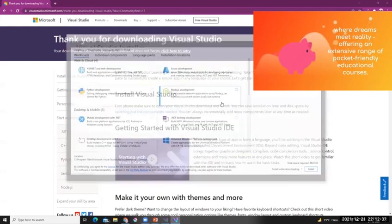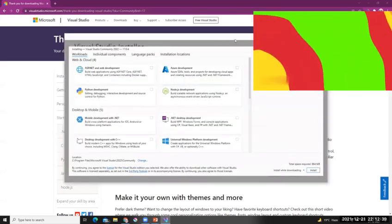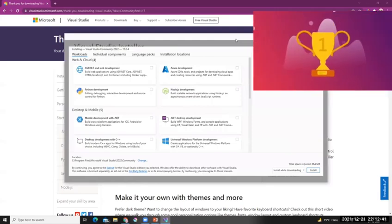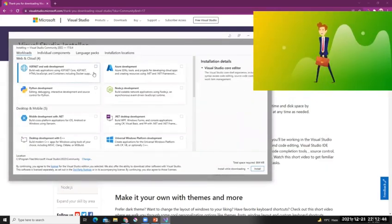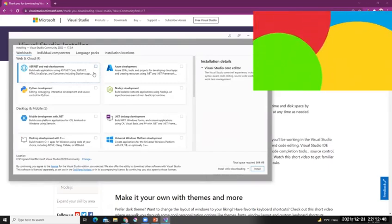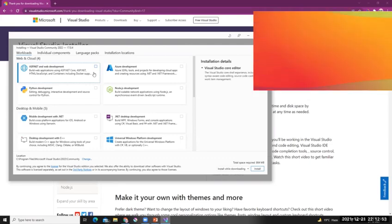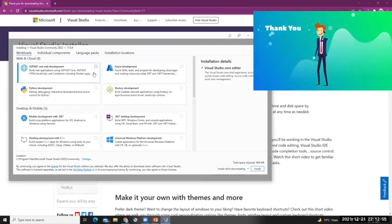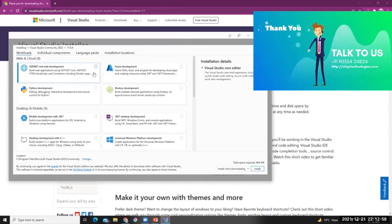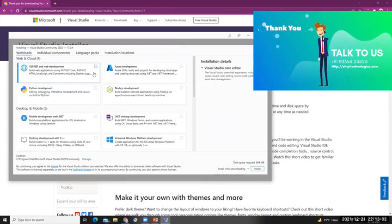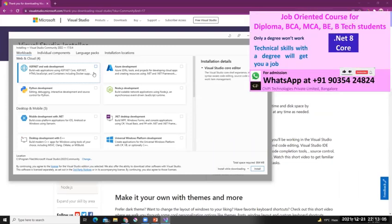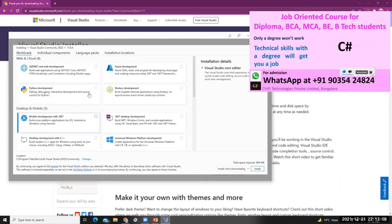The initial setup has downloaded and installation is also done. Now we get a new screen where you can select which components you want to install along with Visual Studio 2022. Let's install the minimum number of things you really need for your ongoing tasks. Don't go ahead and select everything — you can add more components later on.